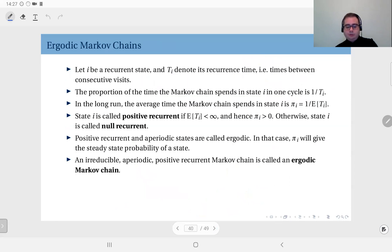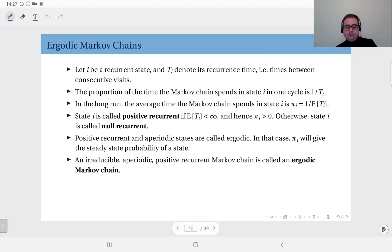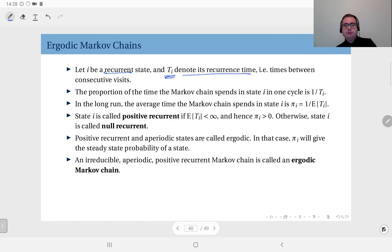This brings us to the definition of an ergodic Markov chain. We have just studied the concept of ergodicity. Let's say state i is a recurrent state — it's visited infinitely many times. And t_i denotes its recurrence times, which are the times between consecutive visits.